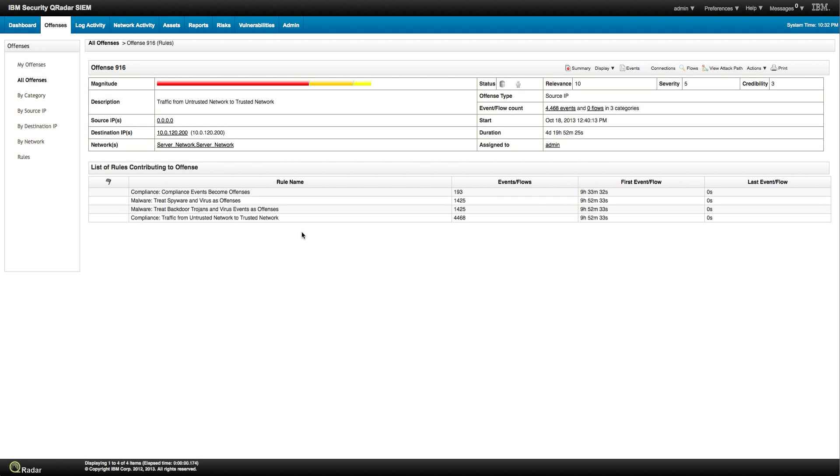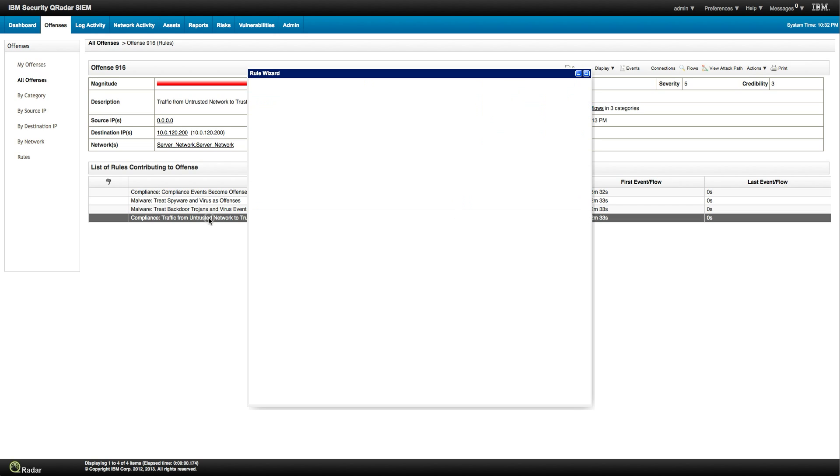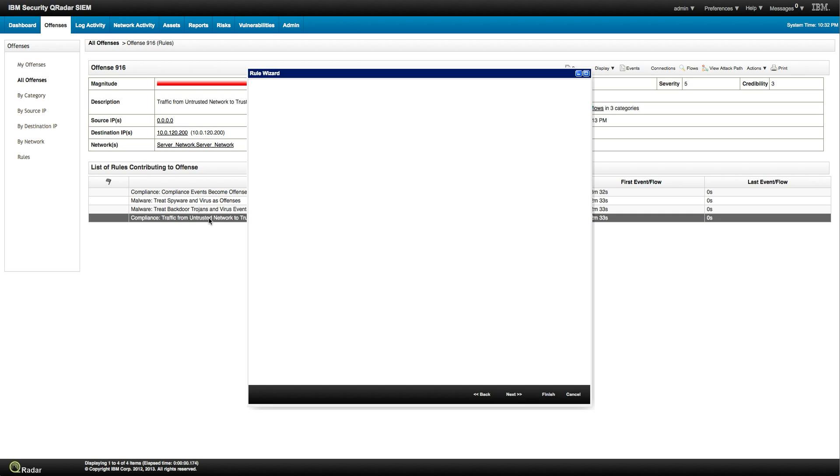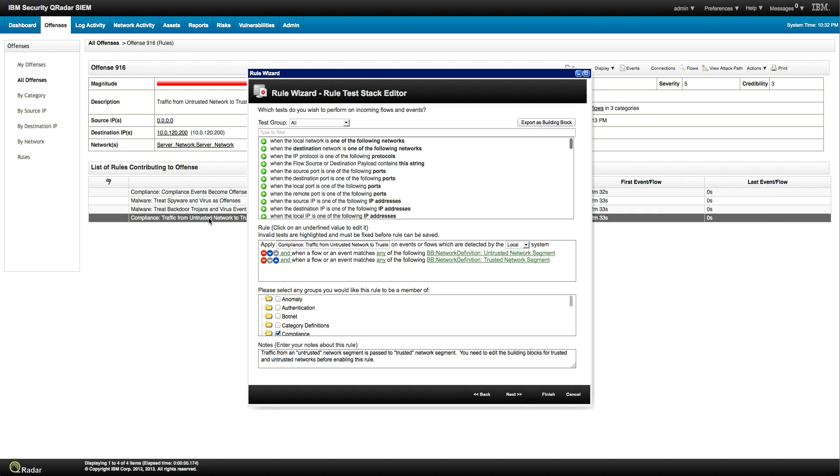For example, if we want to investigate this one, that is compliance traffic from untrusted network to trusted network, and we click in it. We see, and we showed before this, how you play with building blocks, and we have two building blocks of network definitions.